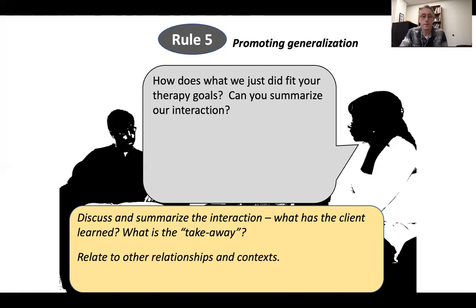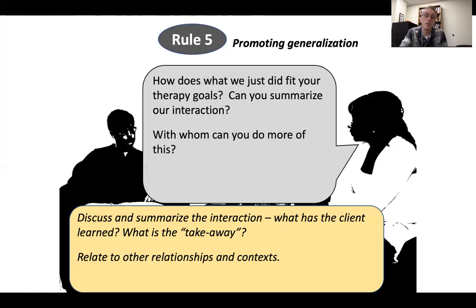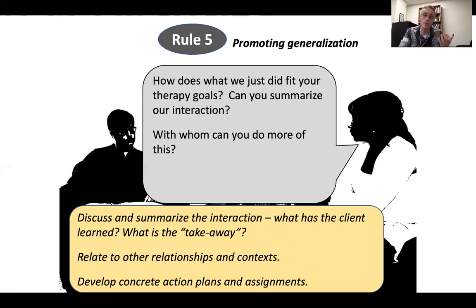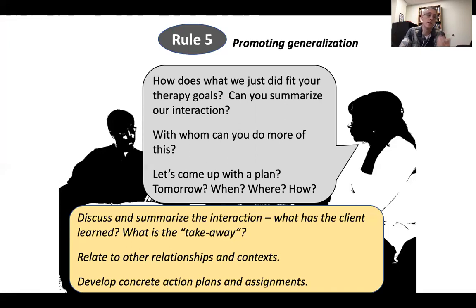Tip number two for rule five: relate specifically what happened between you and the client to other relationships and contexts. You might say something like, 'Now that this has gone well between you and I, with whom can you do more of this in your life?' Really talk about specifically where the client can do this with others. Tip number three: be a good behavior therapist and develop concrete action plans and assignments. This is where our risk logs have shown up — we've done the work in session, and the risk logs have been our attempt to get you doing more of this in your life. Risk logs are all in the service of rule five and generalization. Be as concrete as you can — real homework assignments. Let's come up with a plan: when are you going to talk to your sister or your roommate? When, where, how? Getting really behaviorally specific, like a good behavioral homework assignment.